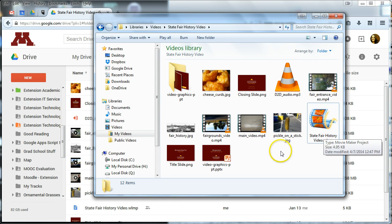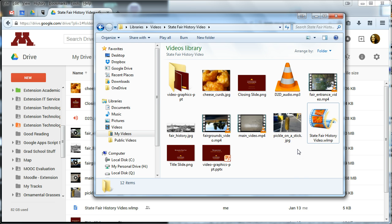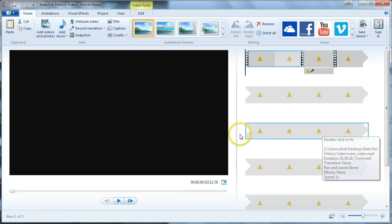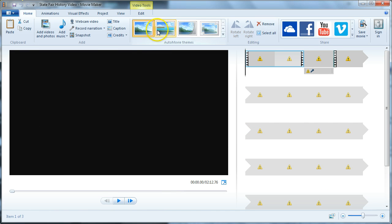My Movie Maker project file I'm going to save into the same folder on my local computer. I've already started creating a sample project so I'm going to open that up. If you're doing this new, you'll need to open Movie Maker and start a new project. Let's open my sample project and I'll show you how we edit on the local computer. This is Windows Movie Maker, which we can use to edit and point to all the local files.